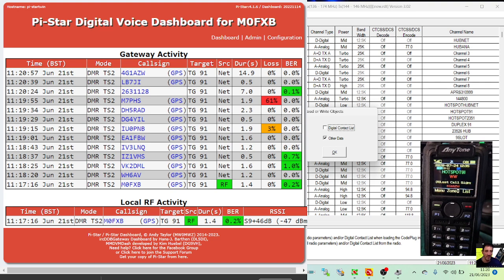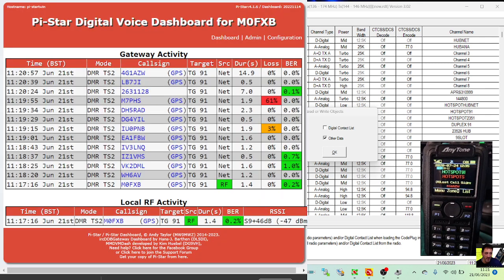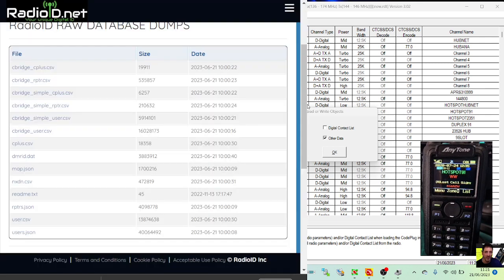Thanks for watching my channel. I hope this helps. RadioID database is in the link. We're using Pi-Star and Anytone 878. 73, all the best!